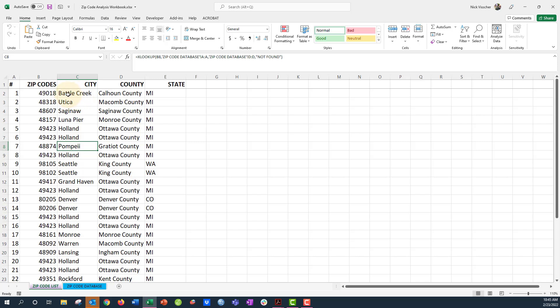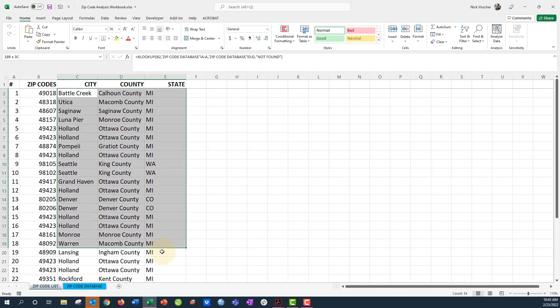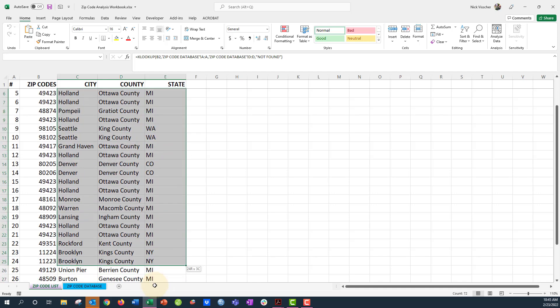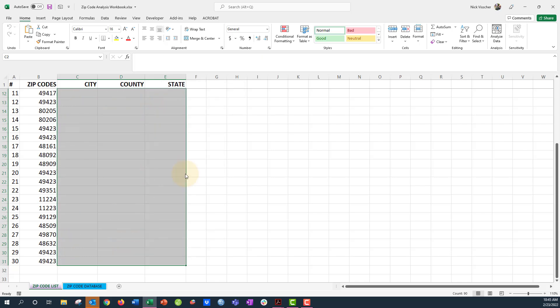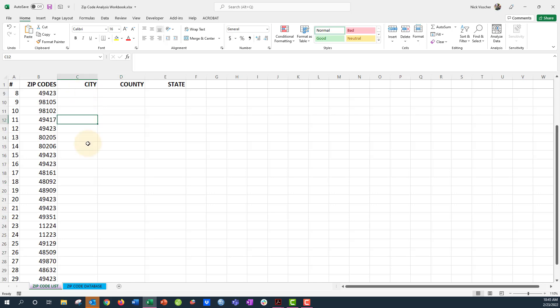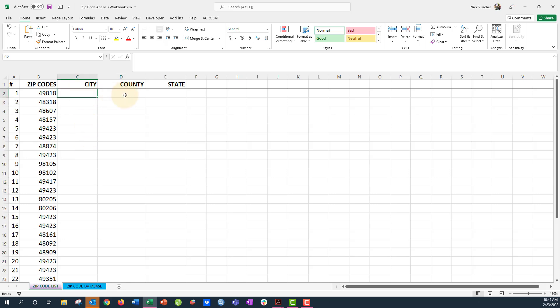So the first thing I'm going to do is delete all the formulas that we have in our city, county, and state columns here. I'm going to just go ahead and drag all the way down. We only have 30 of them here. I'm going to right-click and click clear contents. When you clear contents, it clears everything—formulas and the text that you have in these cells. So now we're operating from a nice fresh spreadsheet.